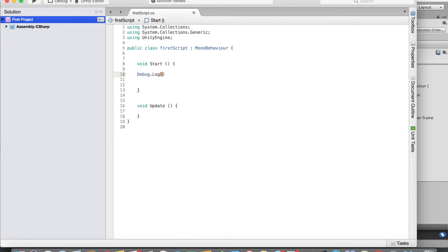Inside Debug.Log I'm going to put a string — I'm going to print out "I code". Remember, after every statement in C# you need to put a semicolon, just as you do in C++ or C. Put a semicolon right here and save by pressing Command+S. The script is now saved and we can run it.